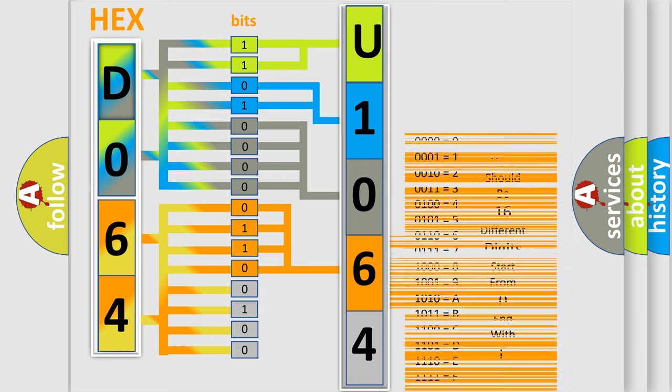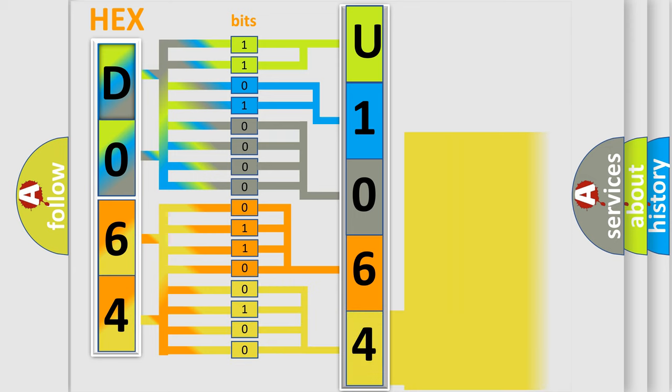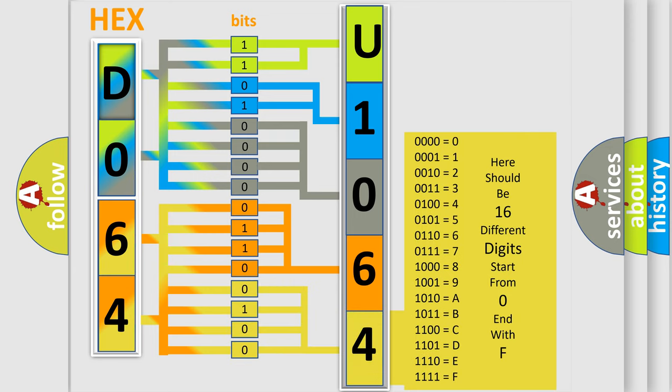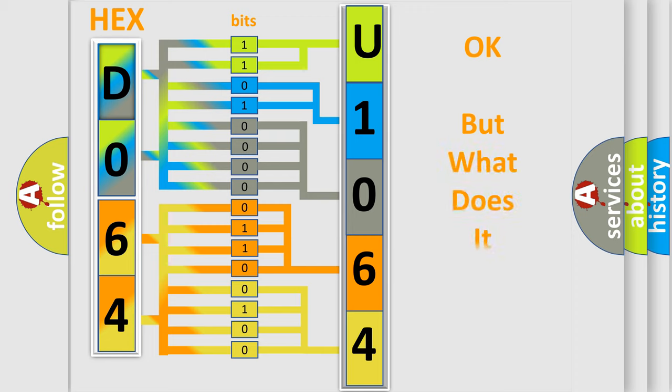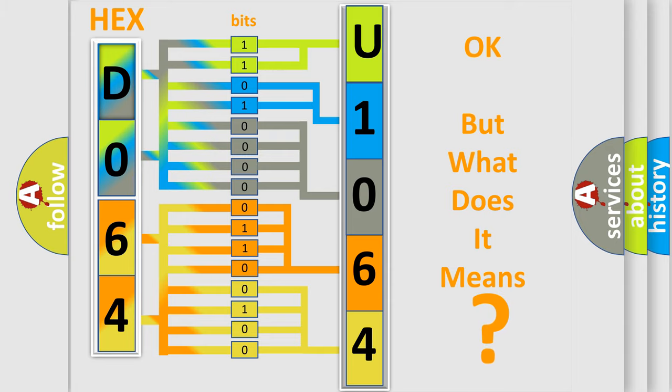A single byte conceals 256 possible combinations. We now know in what way the diagnostic tool translates the received information into a more comprehensible format. The number itself does not make sense to us if we cannot assign information about it to what it actually expresses. So, what does the diagnostic trouble code U1064 interpret specifically for Honda car manufacturers?